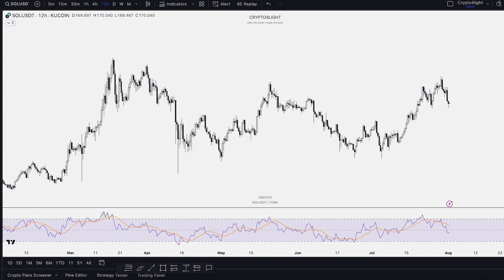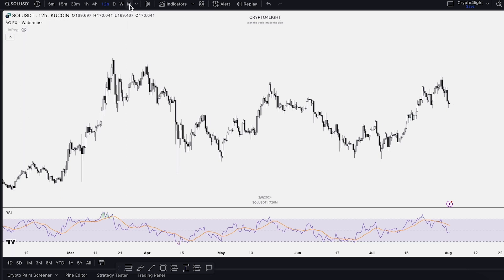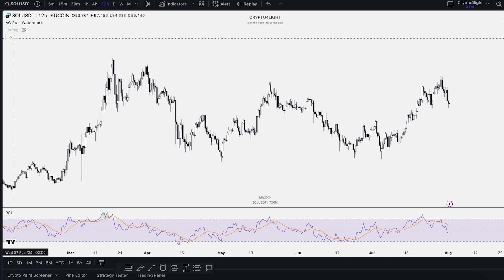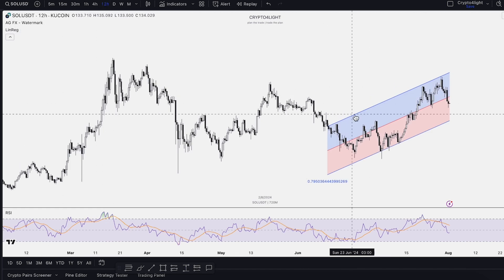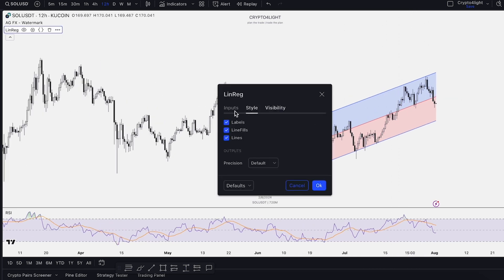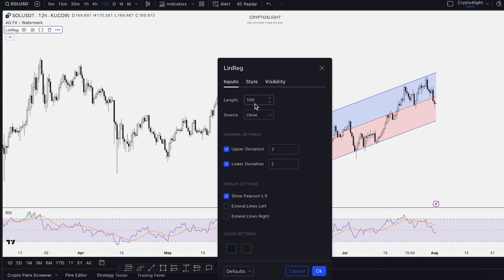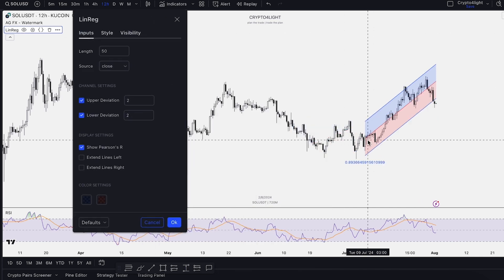If you don't want to draw the channels by yourself, you can use the free tool on TradingView — the linear regression indicator. You can activate it on different time frames and TradingView automatically builds this channel for you. You just need to adjust the settings a little bit. Turn on the 12-hour time frame — inside the 12-hour time frame, we get this channel. Why exactly like this? Because of the source inputs — length 100, so 100 candles. We can set it to 50 candles and it builds a smaller channel.